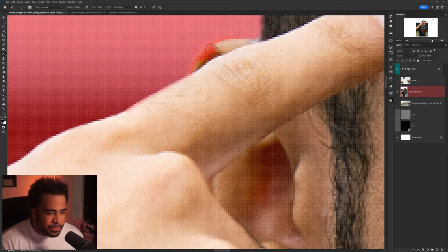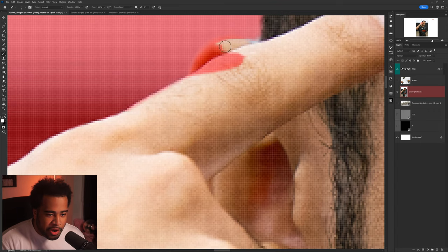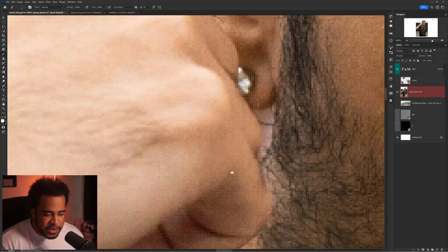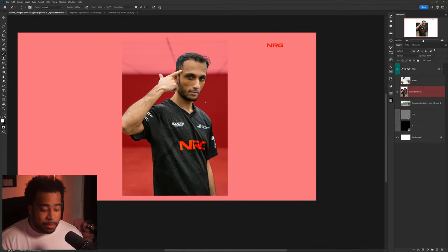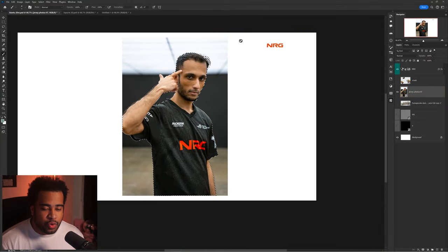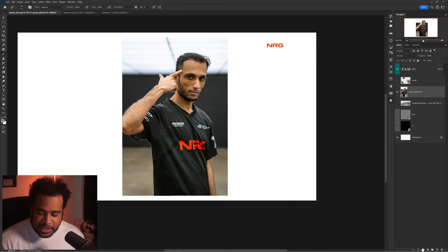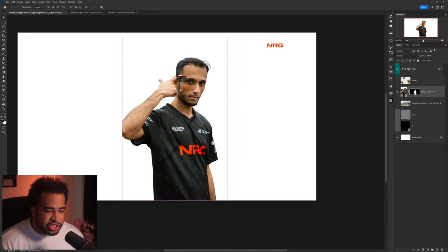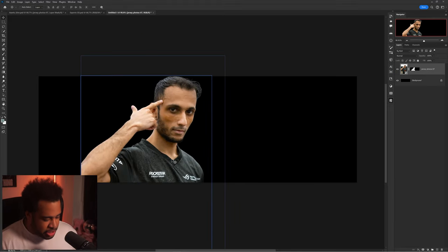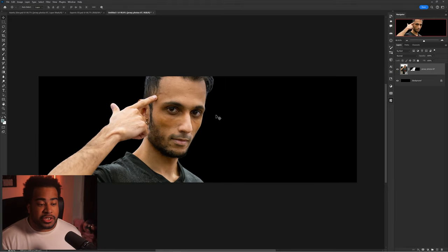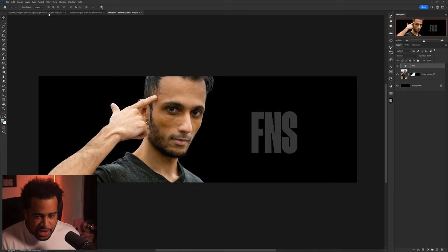Black is my current color, so I press X to change it to white and fix this area. Once my selection looks good, I press Q again to exit Quick Mask mode, make sure my photo layer is selected, click the Layer Mask button at the bottom, and it should automatically cut it out. Now I can place it inside my new document.